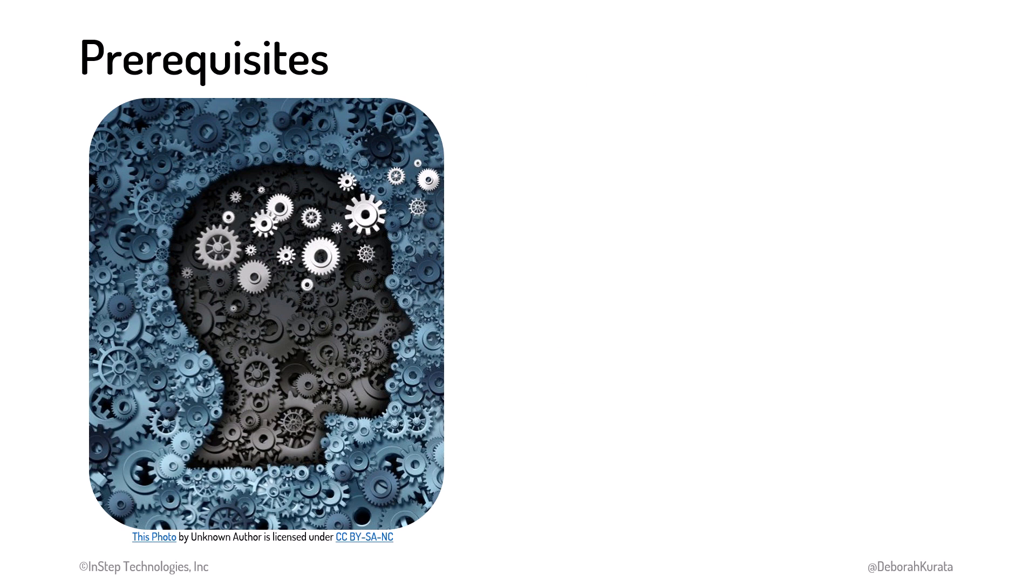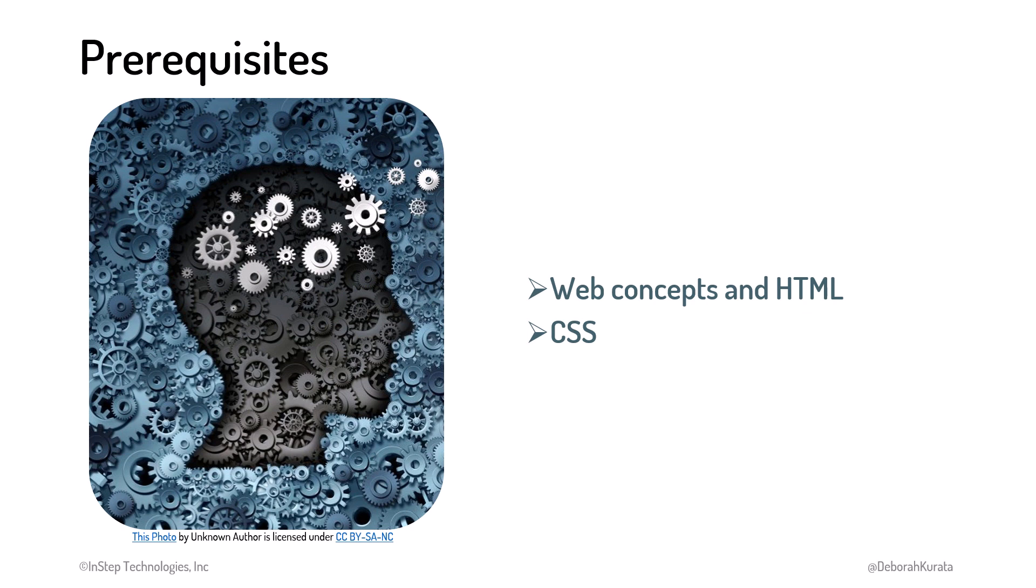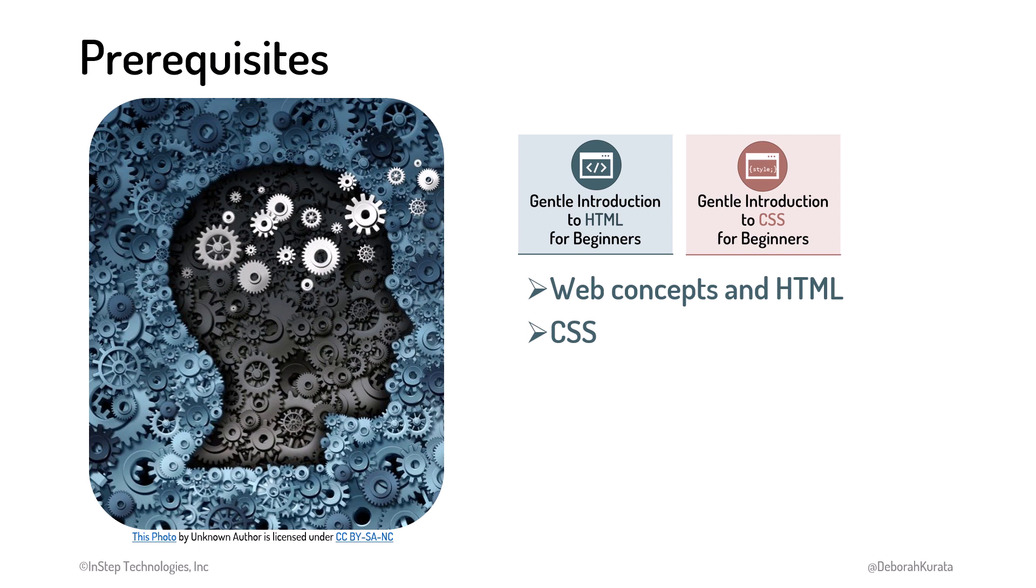This course assumes you are familiar with web concepts, the basics of HTML, and CSS. If you are new to web design or development, consider watching the HTML course, Gentle Introduction to HTML for Beginners, and the CSS course, Gentle Introduction to CSS for Beginners, from this series.